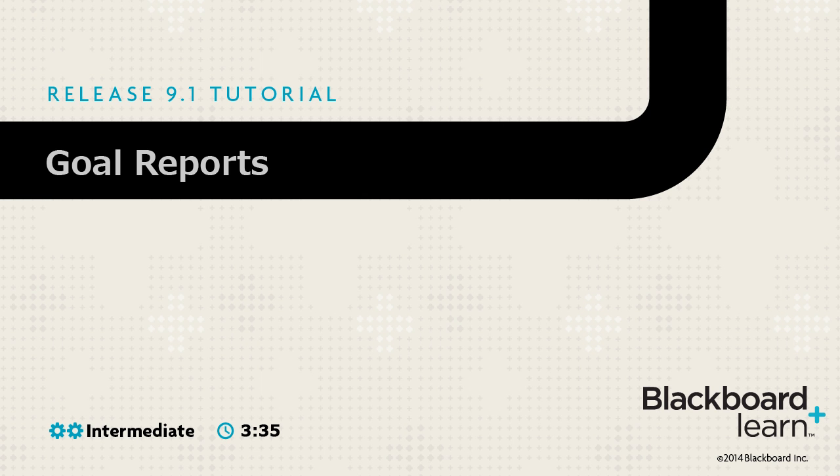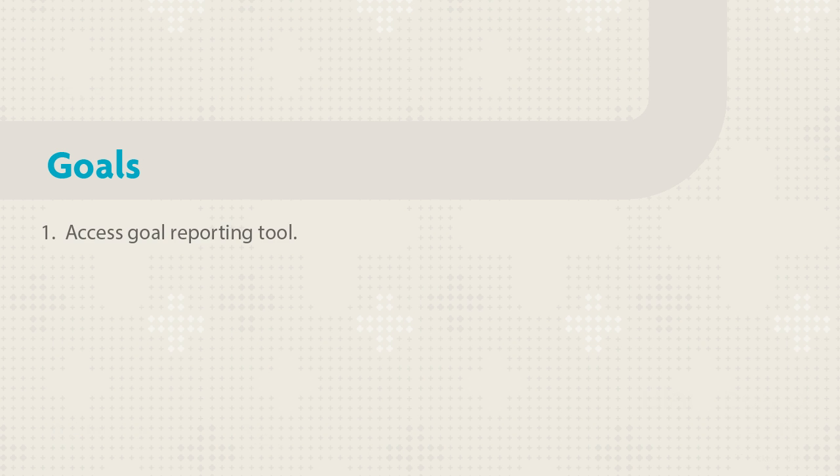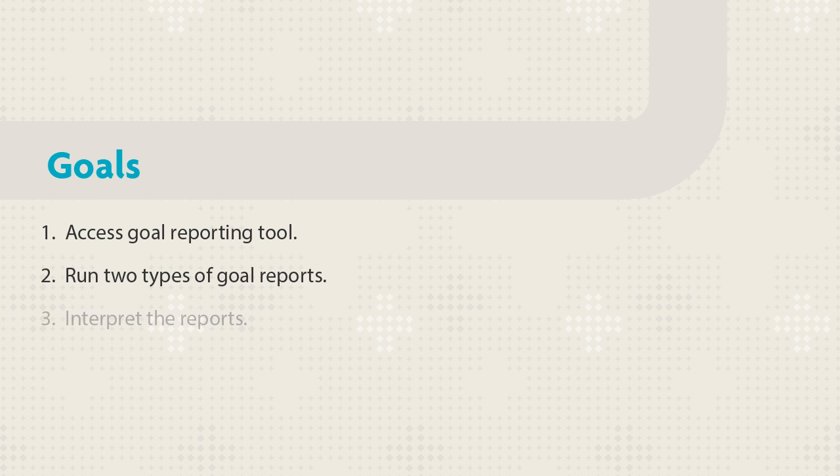You can run reports to check how your course content matches up with the institution's goals and how students are performing against the goals. This tutorial shows you how to access the course report tool for goals. You will run a course coverage report and a course performance report and interpret the results.